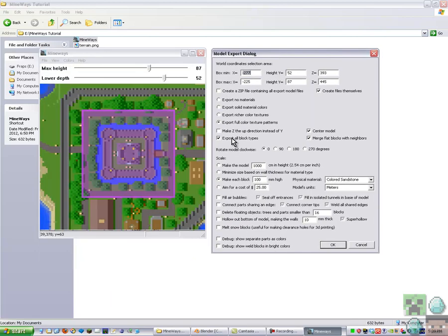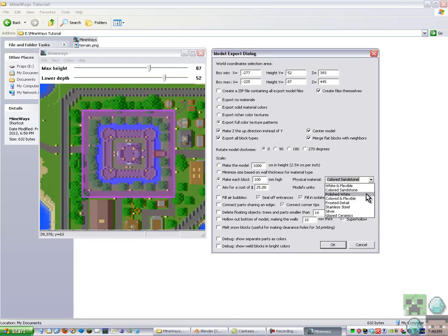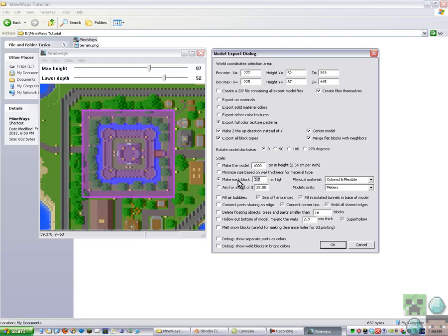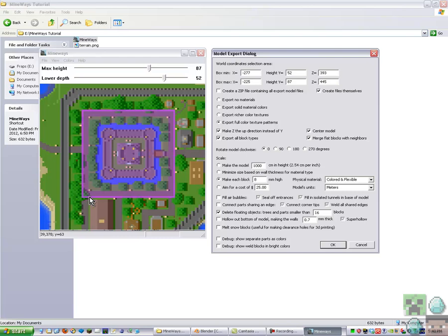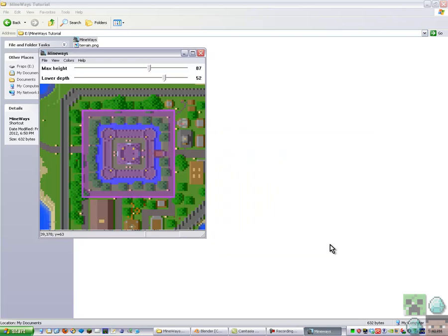And then put Make Z-up instead of Y, Physics Material, put that color to the flesh pool, then change to make each block to 8mm size. You can muck around with any of these. And also, if you select Delete Floating Objects and Parts Smaller than 16 Blocks, that will get rid of these bits of the trees on the side here that will be cut off. And press OK.